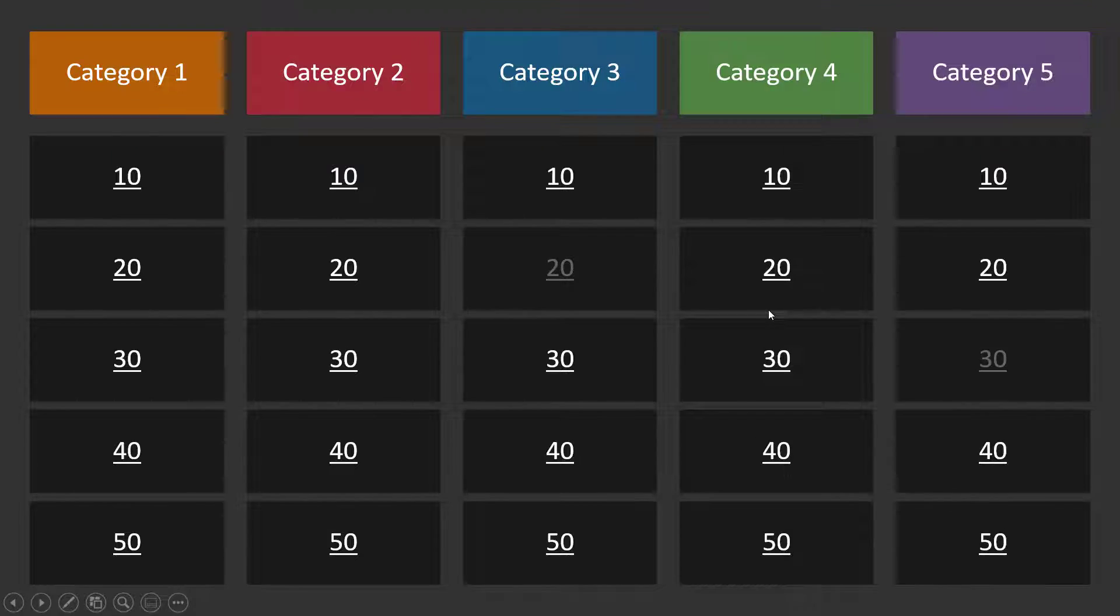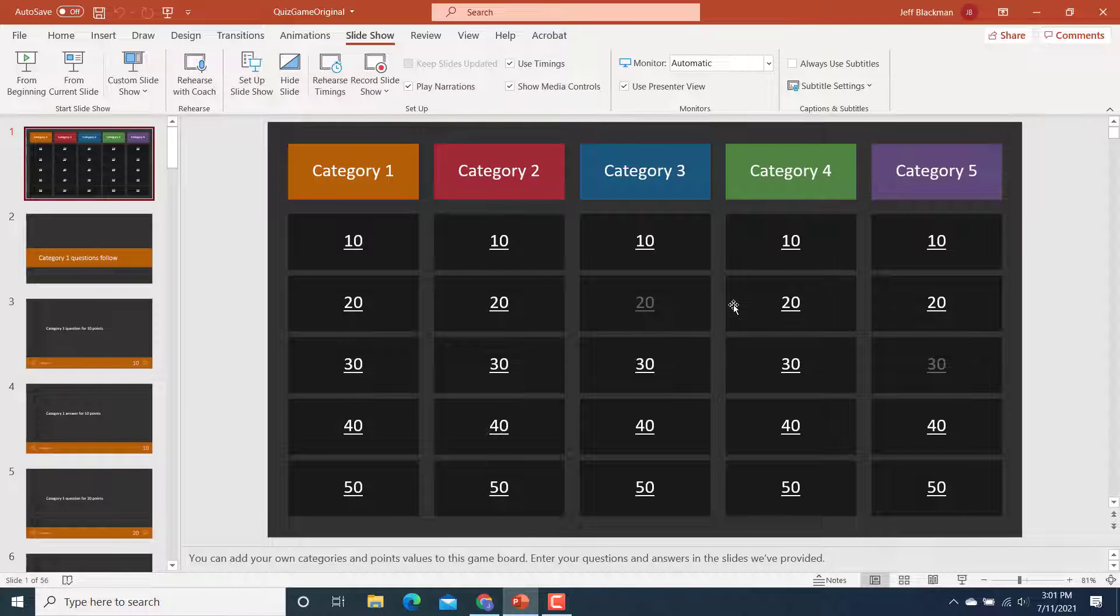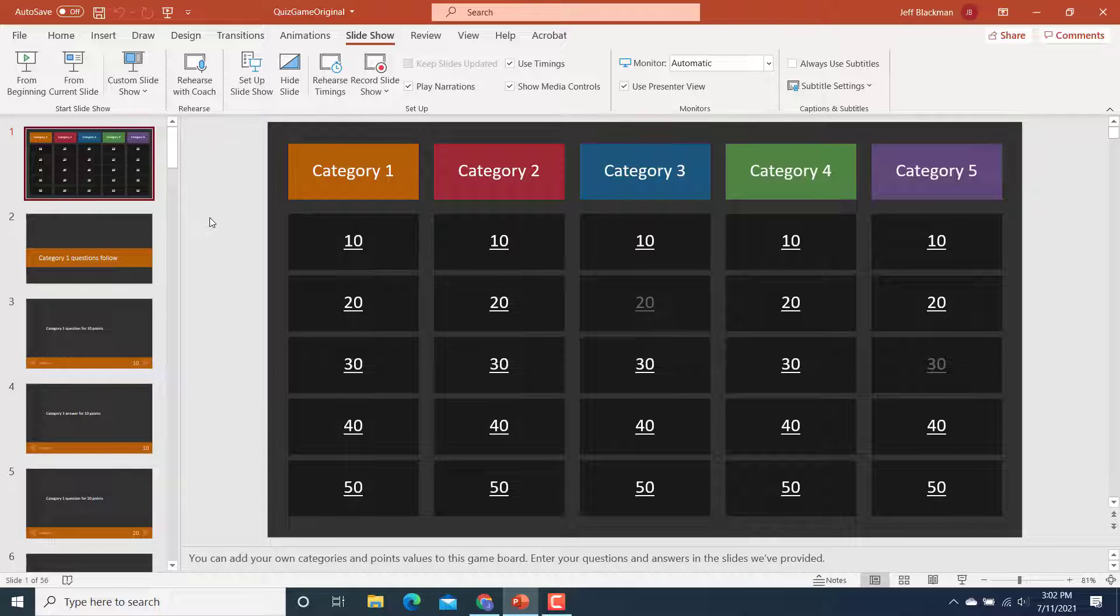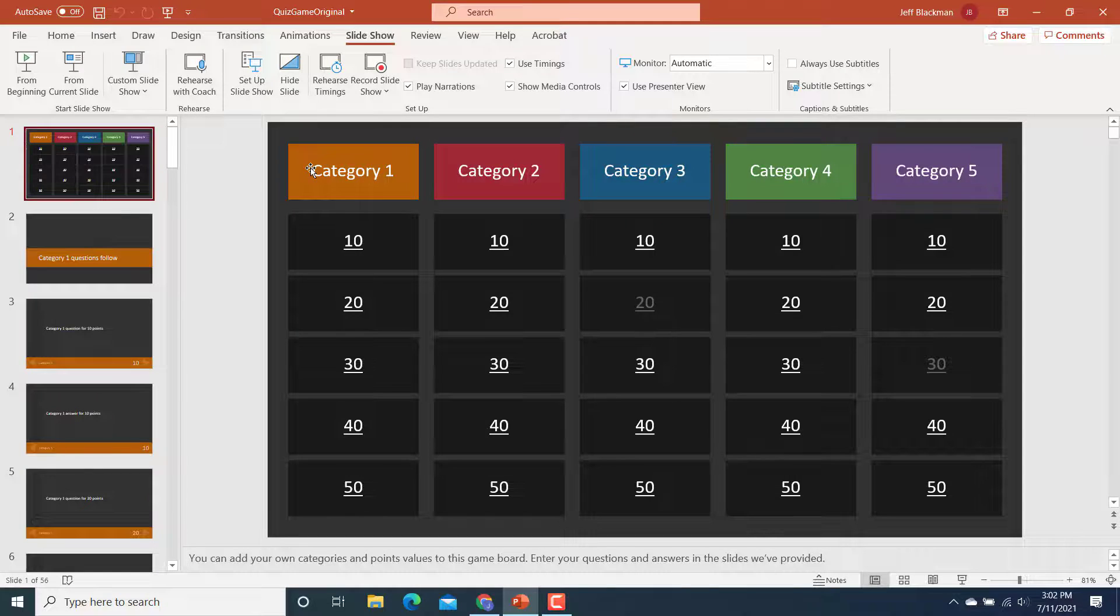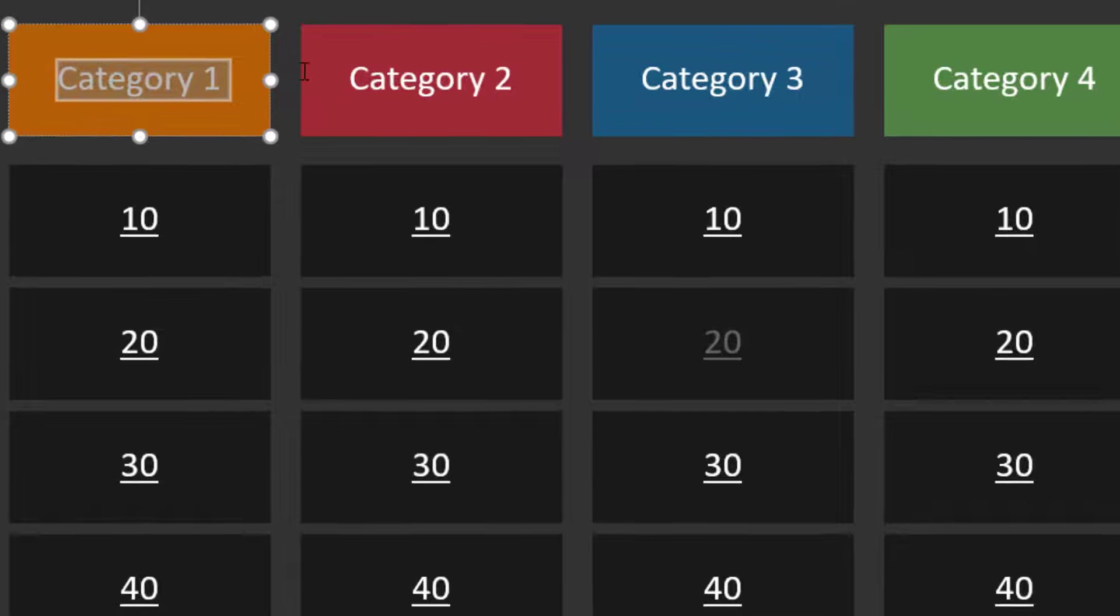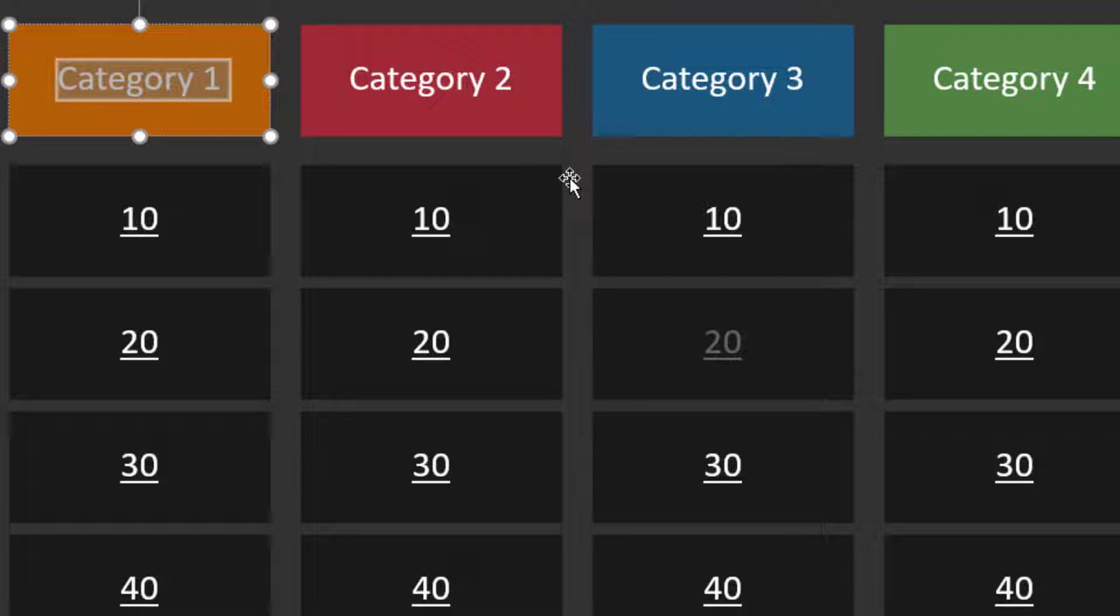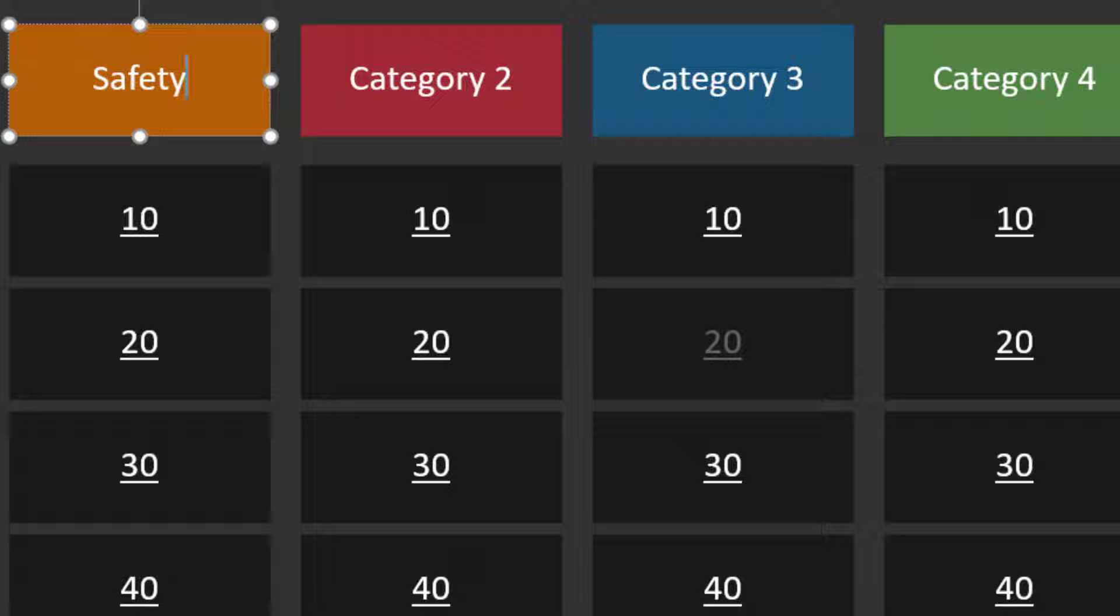Now I'm going to hit escape. And let's start doing some customization, because of course, you want this to have your questions and your answers. And there might be some other customization that you want to do. So the first thing I would do is I would go in and start changing these categories. And now all I have to do here is highlight the text. I'm going to pretend that I'm using this game for a new employee orientation. So what are some categories I might use? Well, maybe I'm going to have a safety category.